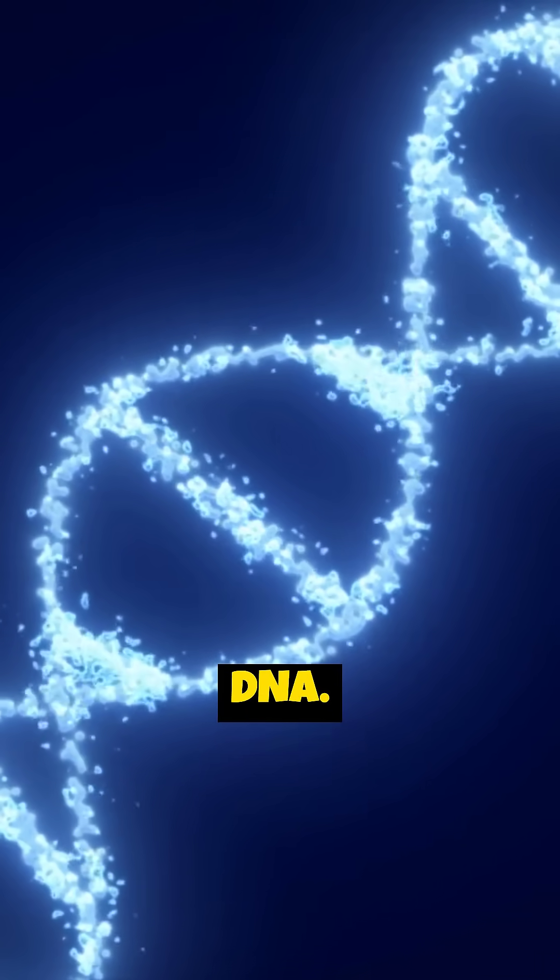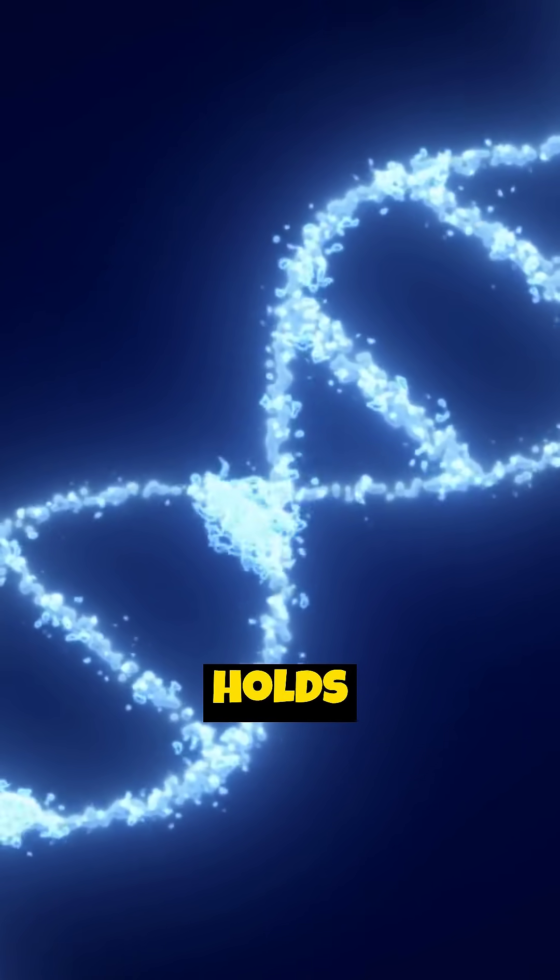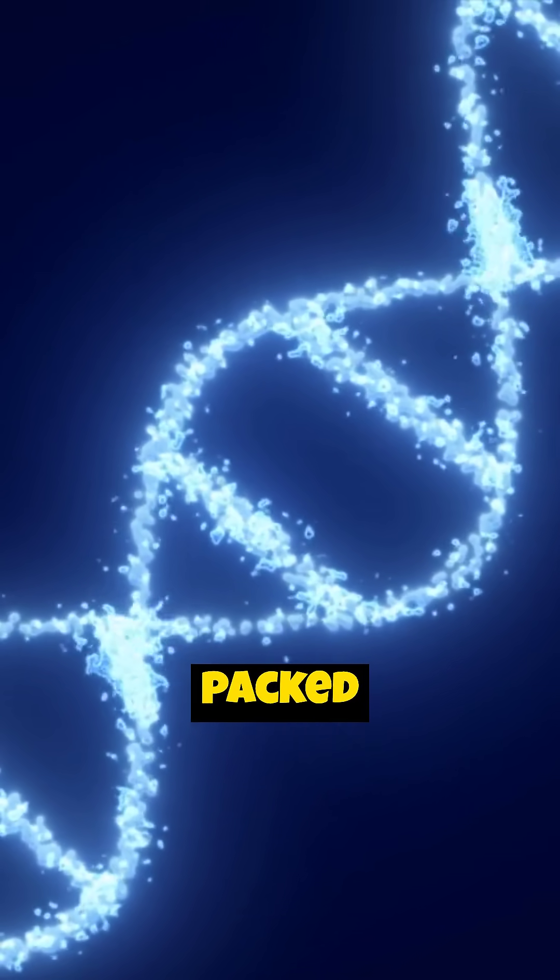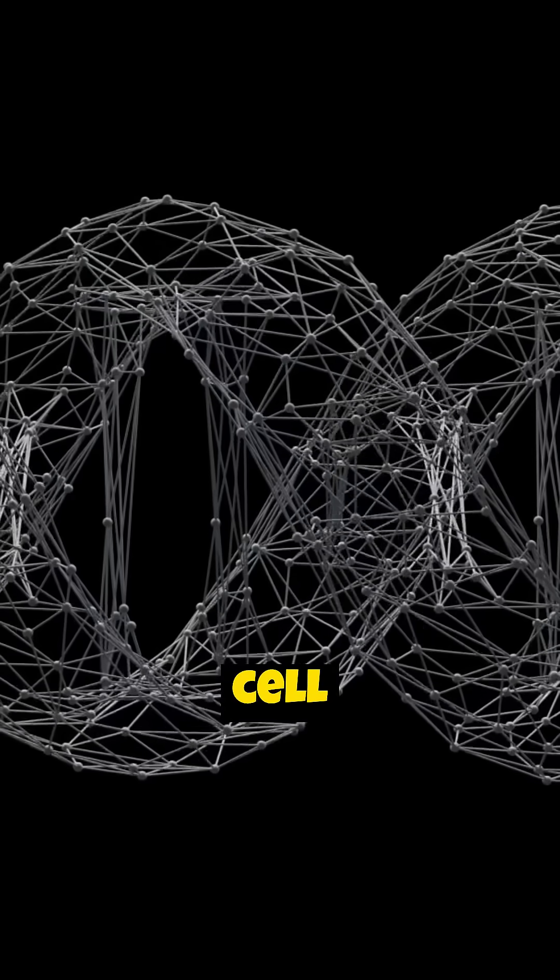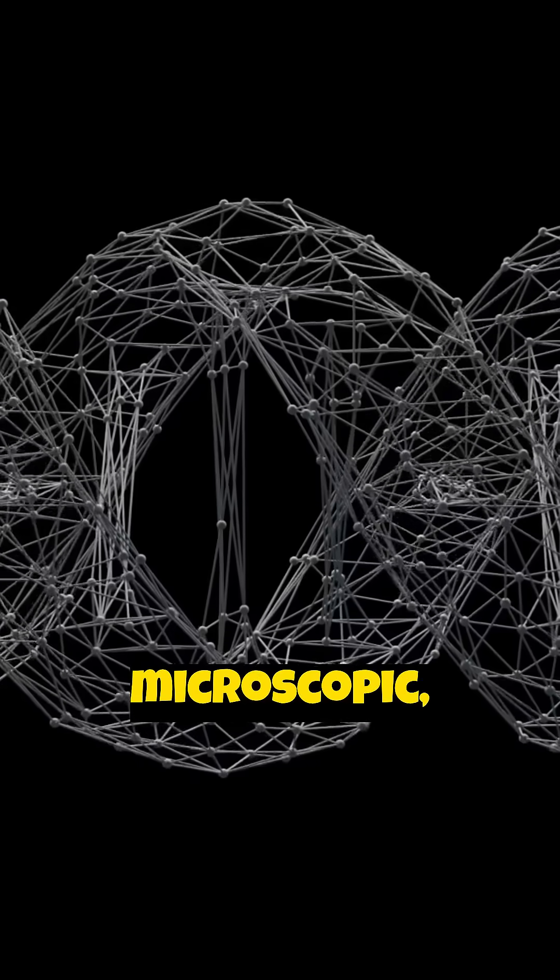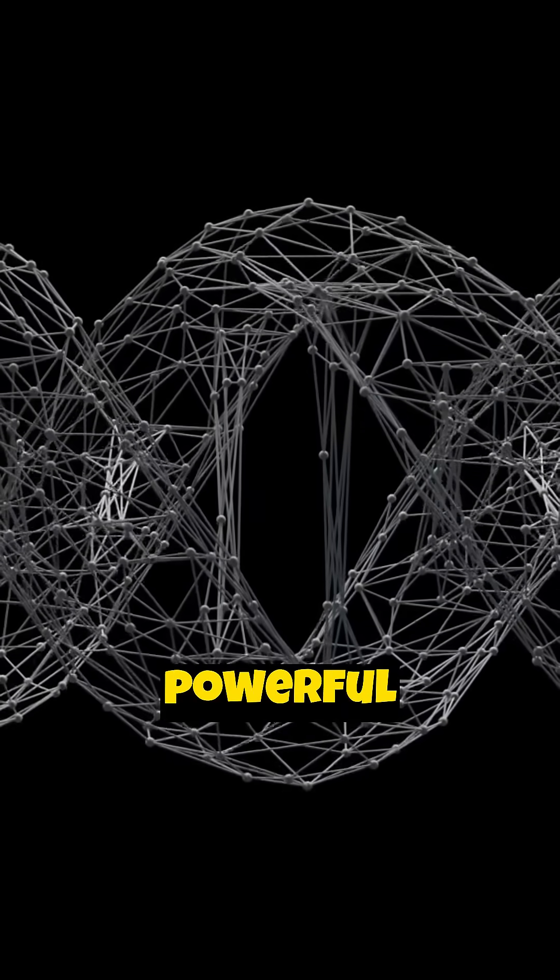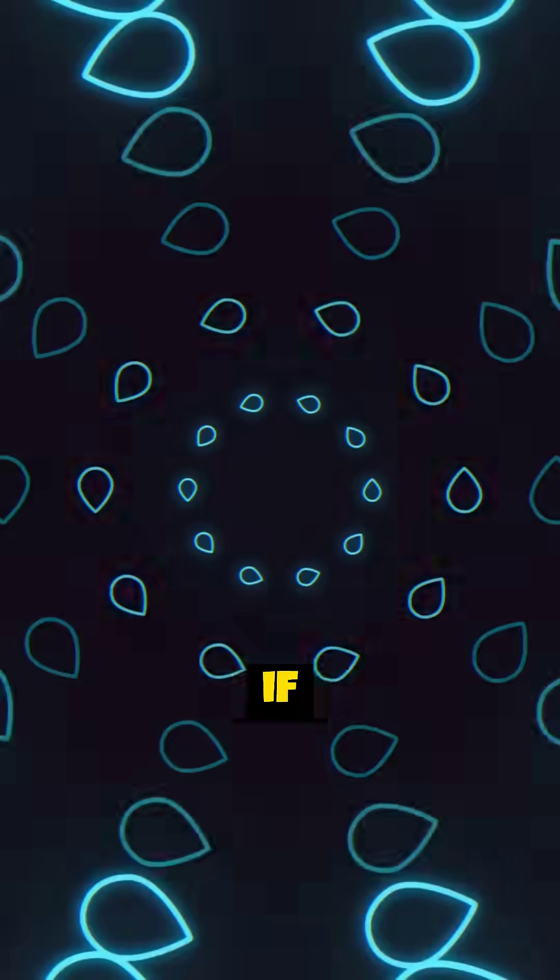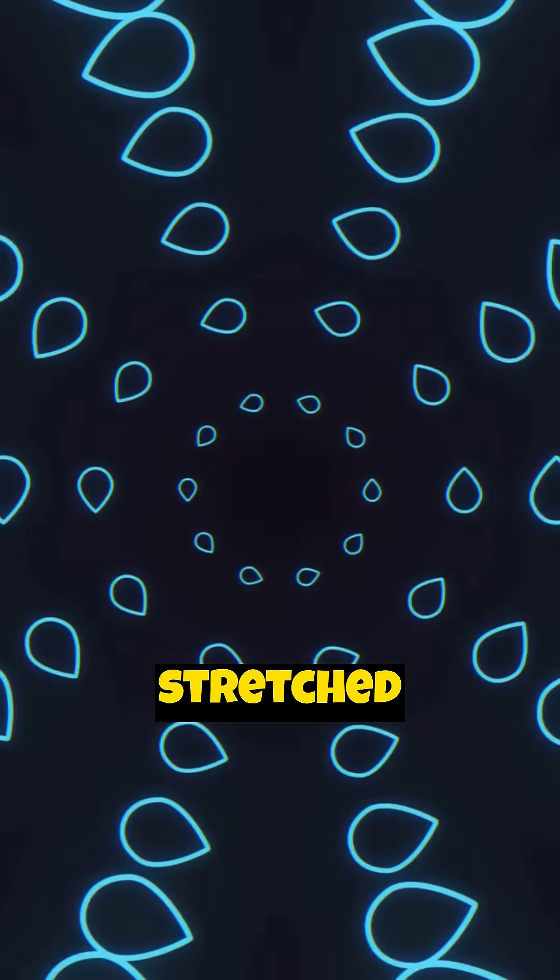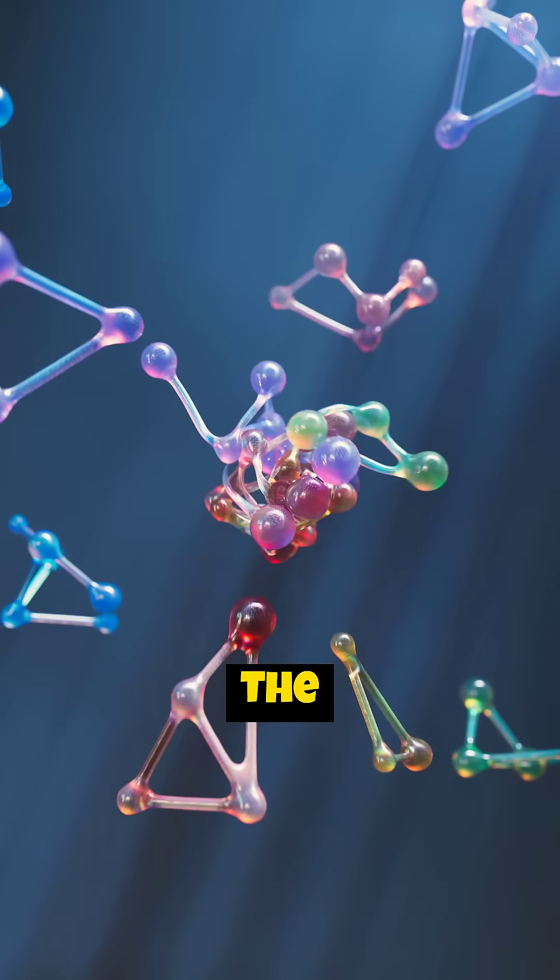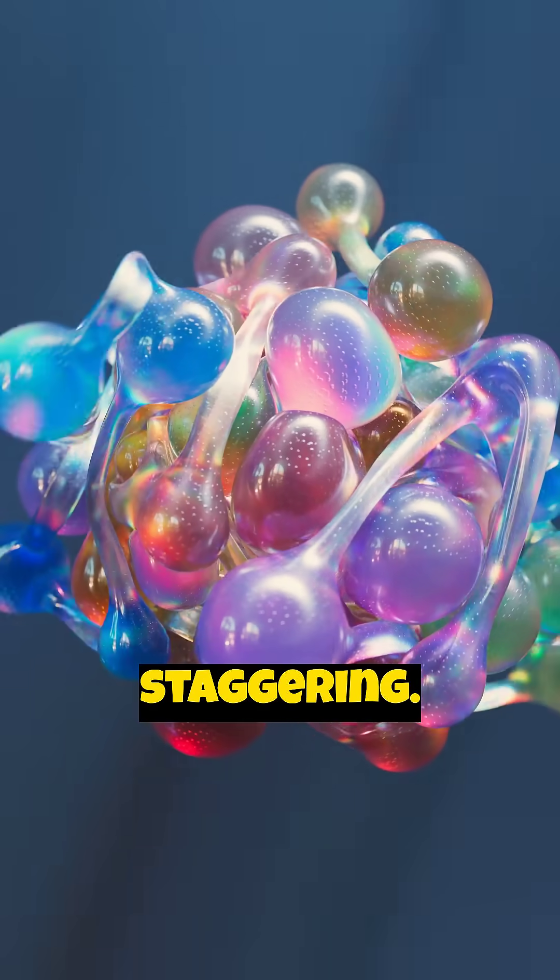Think about DNA. It's the incredible molecule that holds the instructions for life, packed inside the nucleus of almost every single cell in your body. It's microscopic, invisible without powerful tools. But what if we took all the DNA from just one person and stretched it out end to end? The numbers are absolutely staggering.